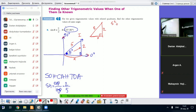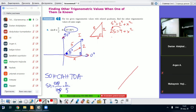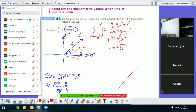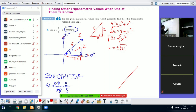Using the Pythagorean theorem: 5 squared equals 2 squared plus x squared. So 25 equals 4 plus x squared. Taking 4 to the right side, 25 minus 4 is 21, so x squared equals 21. Taking the square root of both sides, x equals plus or minus root of 21. Since we're in the first quadrant, x equals positive root of 21.